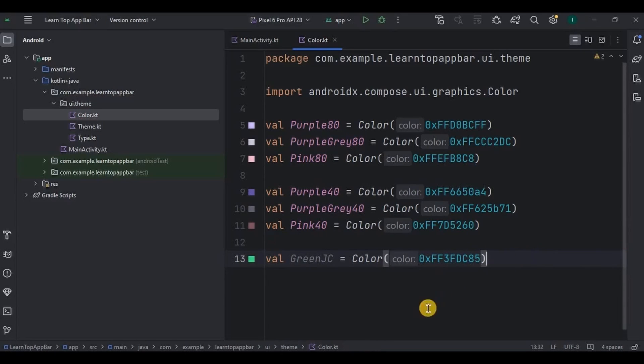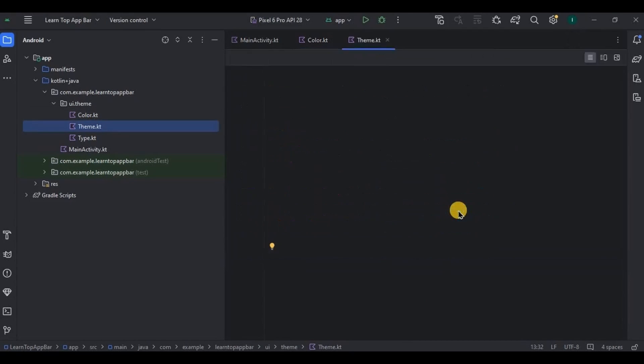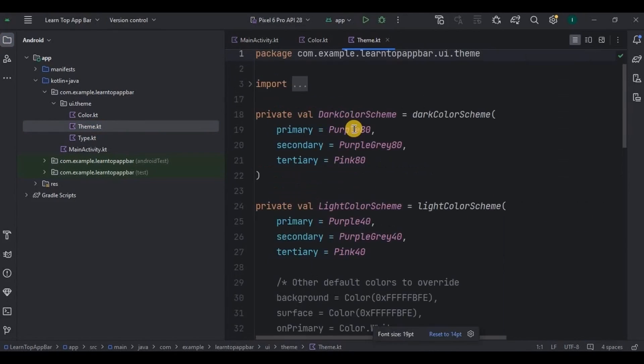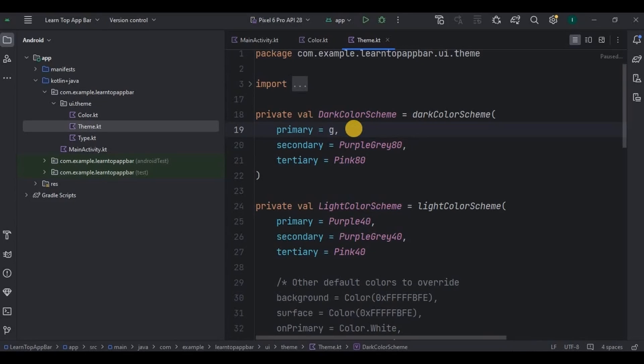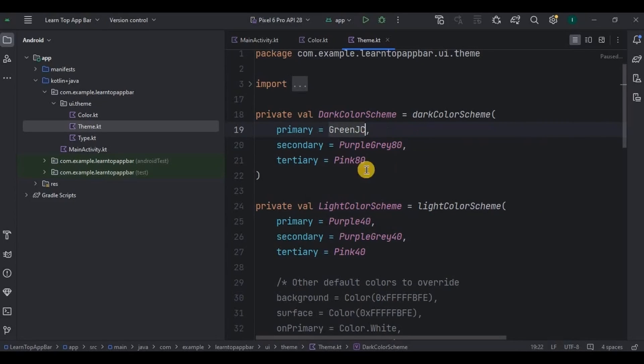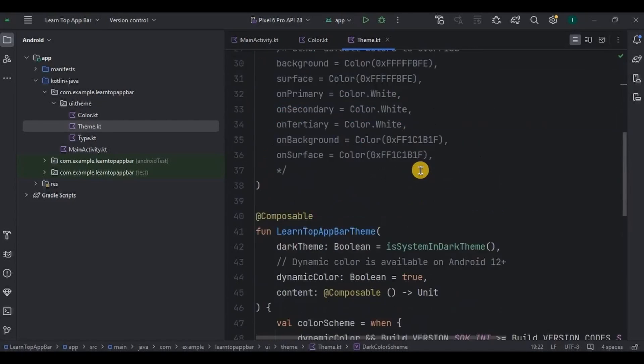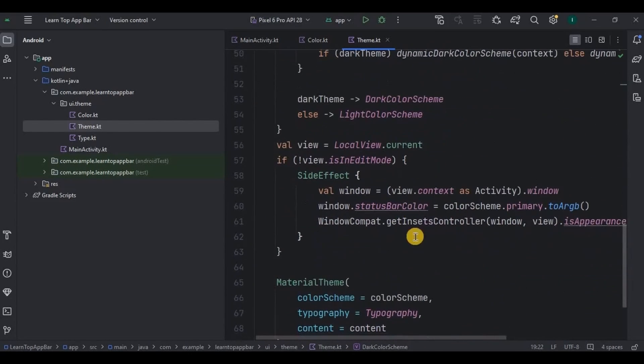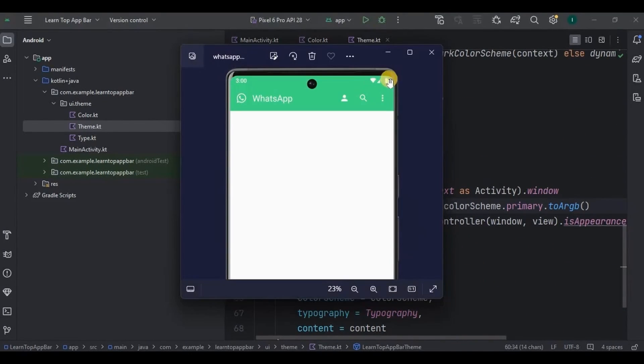And then go to theme.kt. We will use that greenJC color as a main primary color. And over here in status bar color, status bar includes information about device like battery, Wi-Fi, SIM, and all, so I will keep its color also as greenJC.